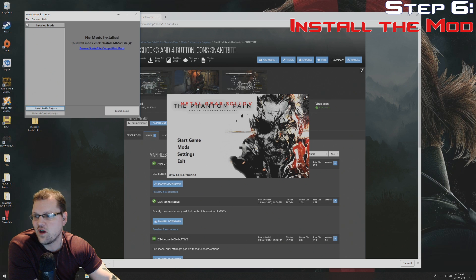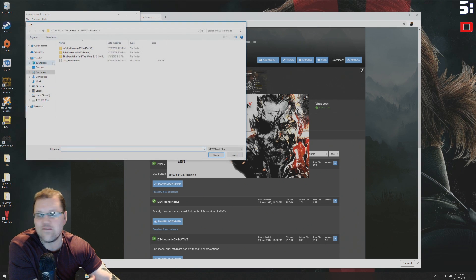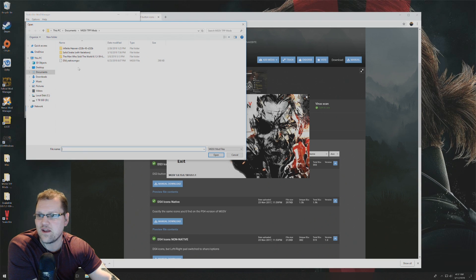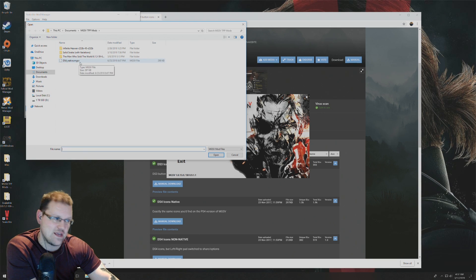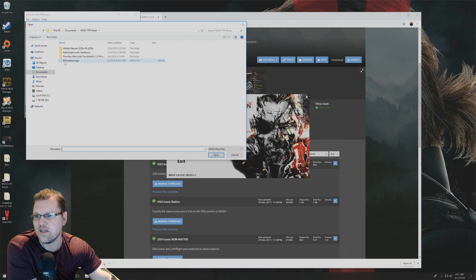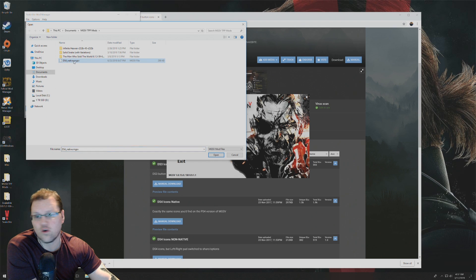You're going to click on install.mgsv files for whatever mods you download. Every file that you're going to put on Snakebite is going to have a .mgsv at the end. For the one that I have, it's the DS4_native. I'm just going to double click or click and hit open.